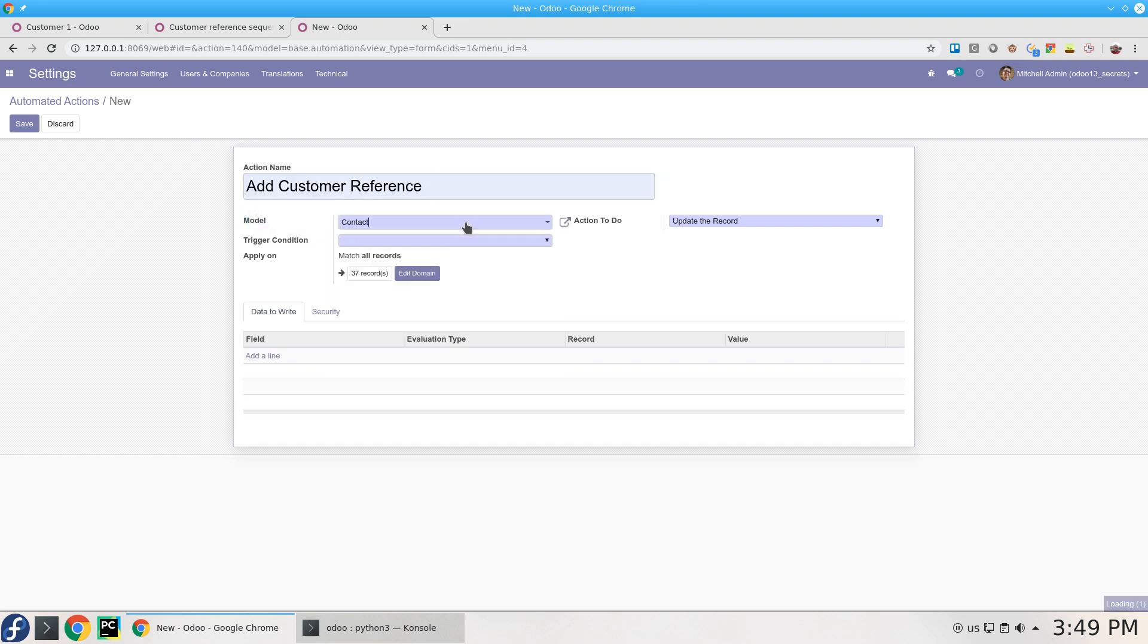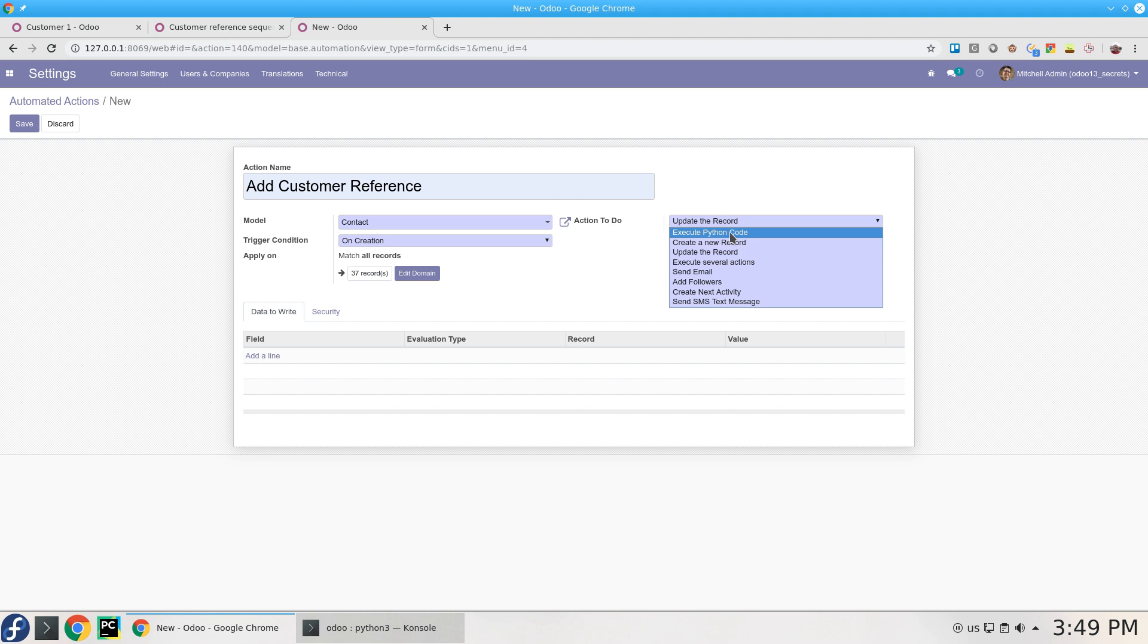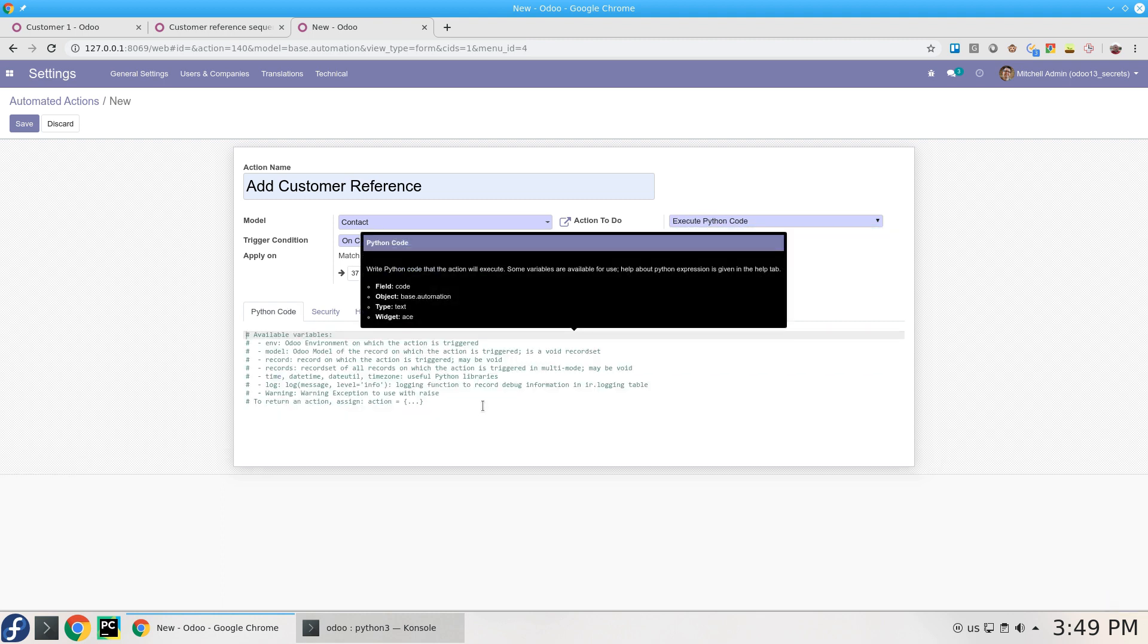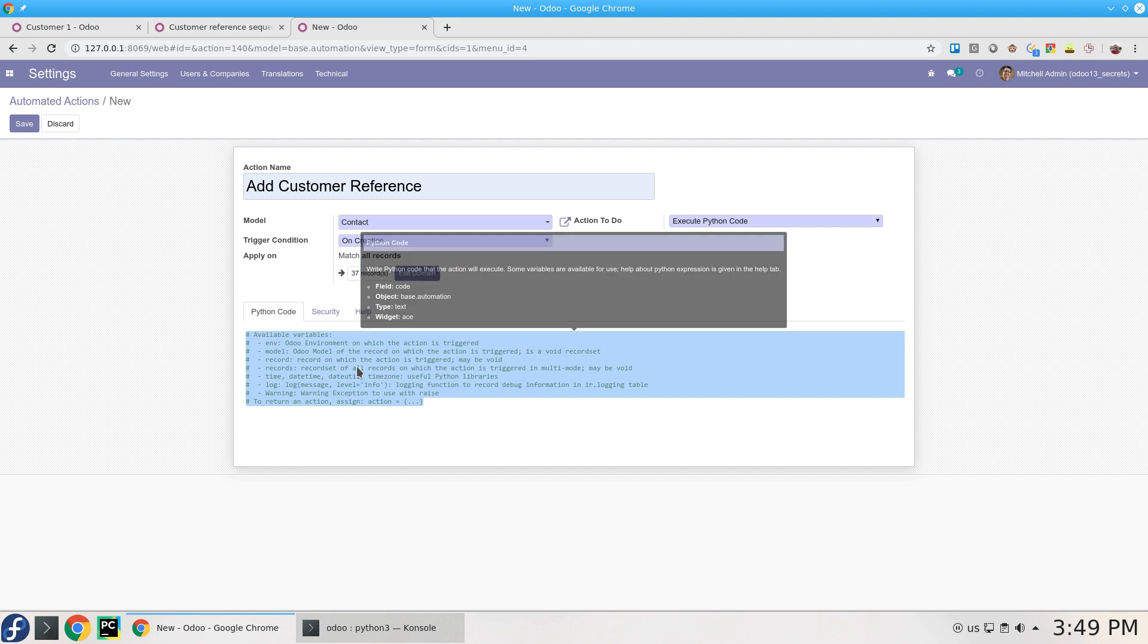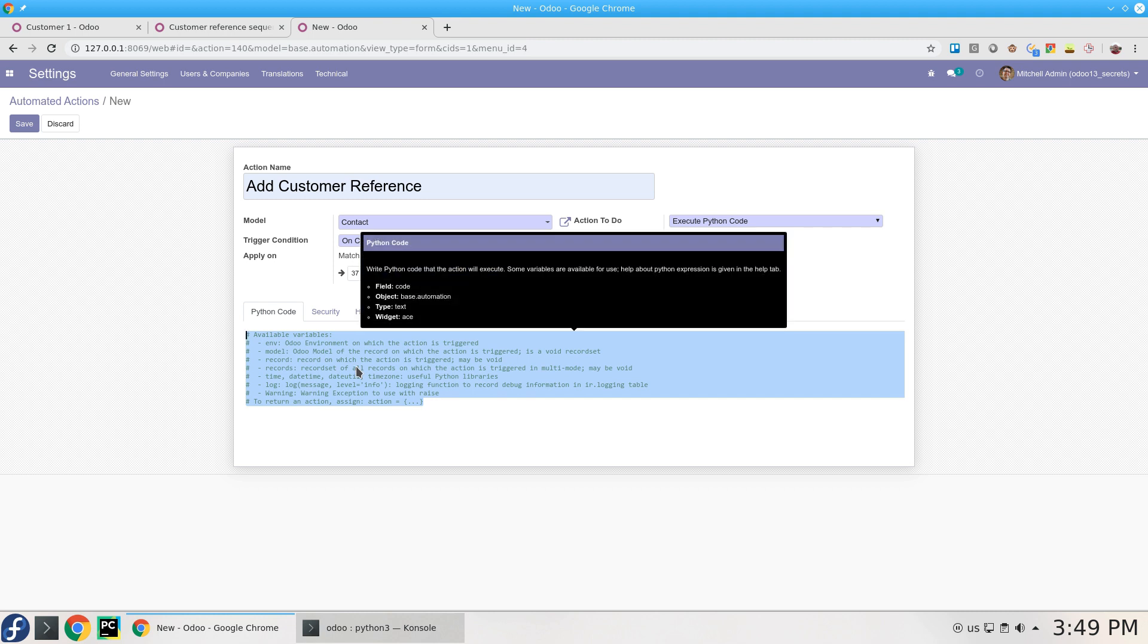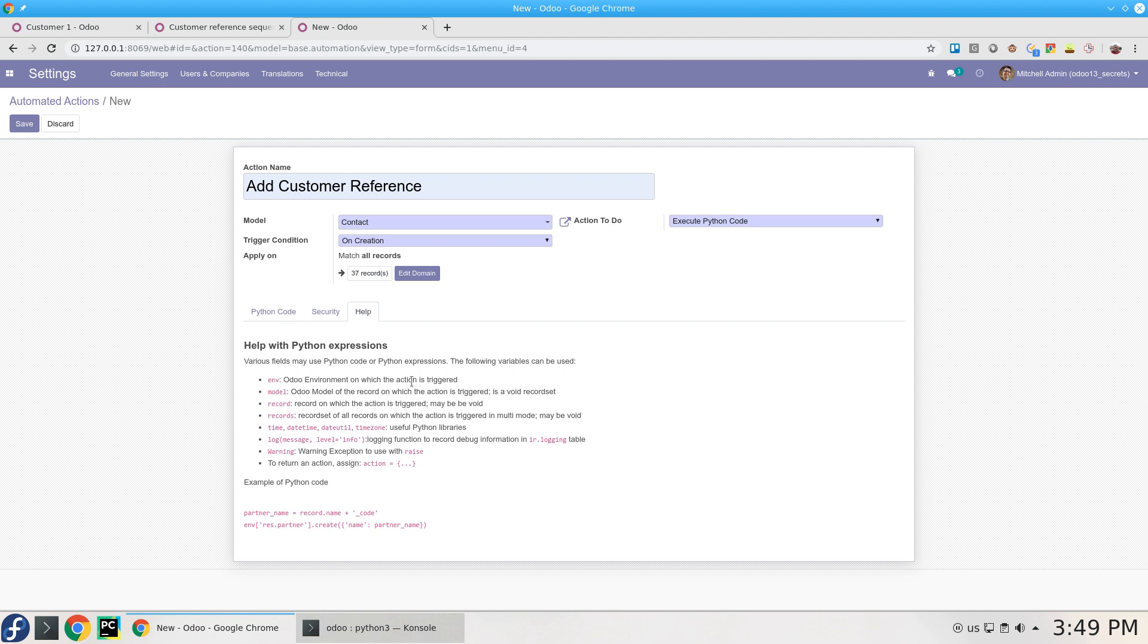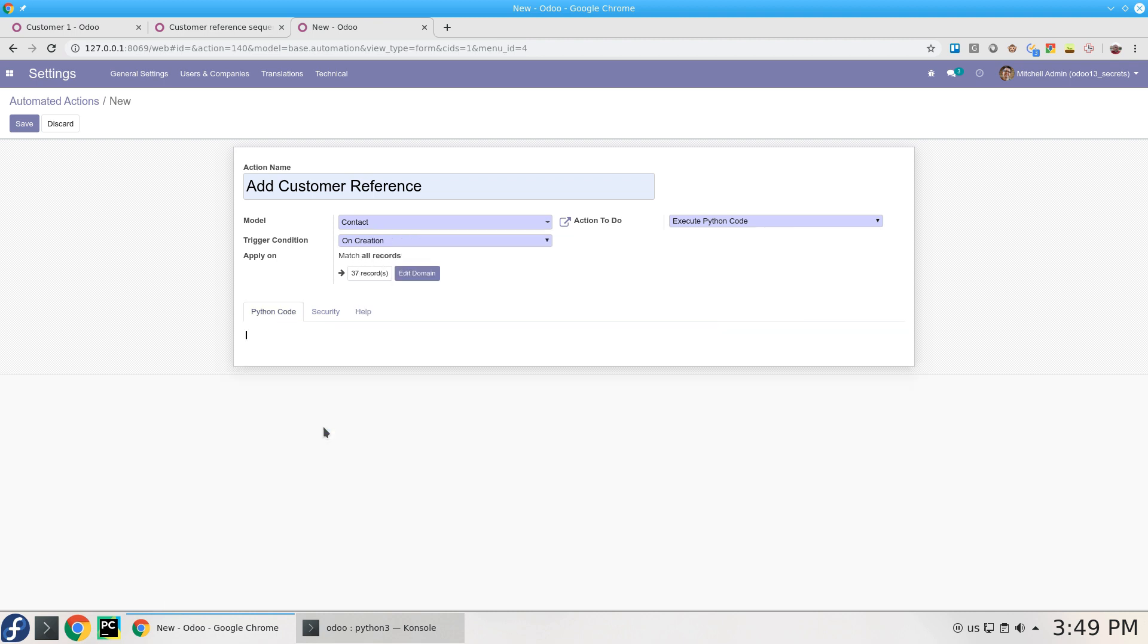This will act on Contact, the trigger condition is On Creation. So once you create the record it will trigger this action. I will use Execute Python Code. Don't worry, I promise you it will be very little code. This help here you need to remove because we're going to write our code here. The same information is in the Help tab. I'm going to remove this all.